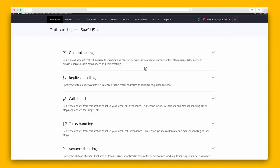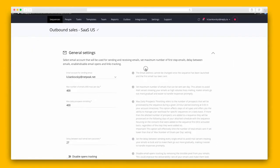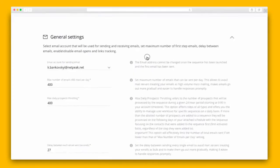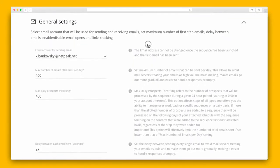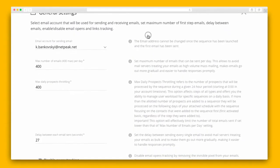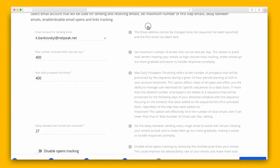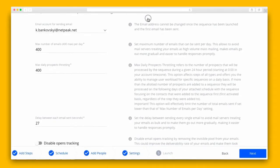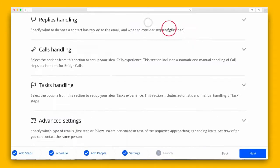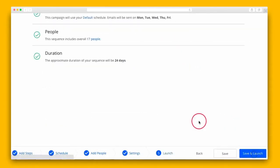You can add contacts manually or by uploading a CSV file. Under General Settings, you'll set up your sent email address, sending limits, the delay between each email, and more. And after that, you're ready to save and launch the sequence.